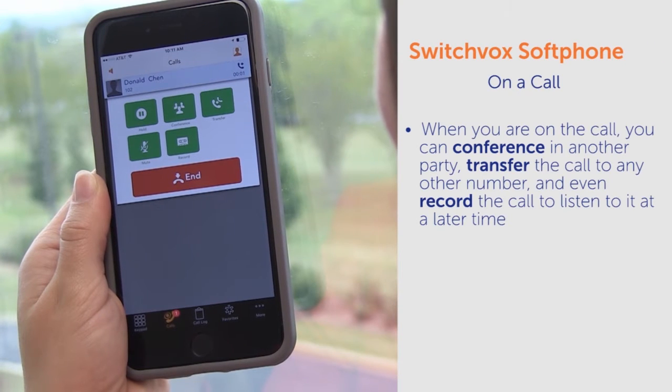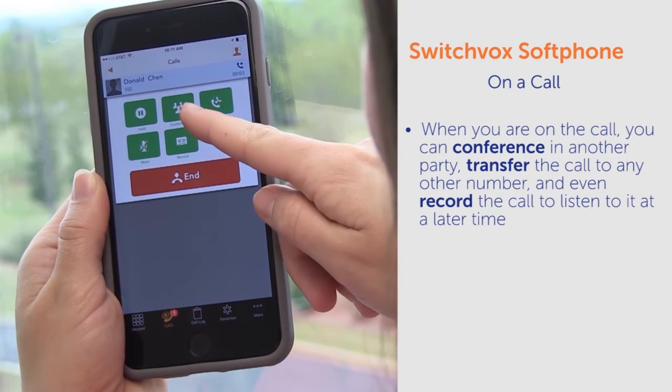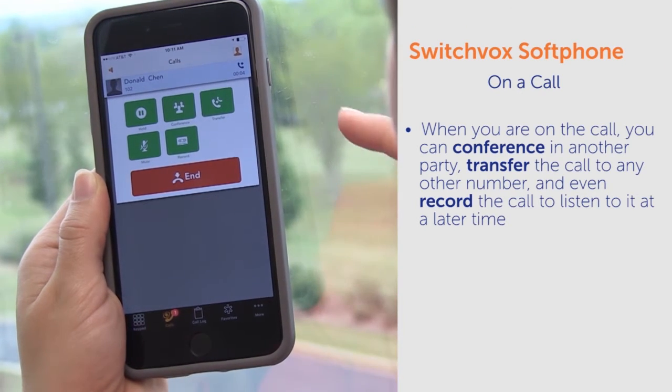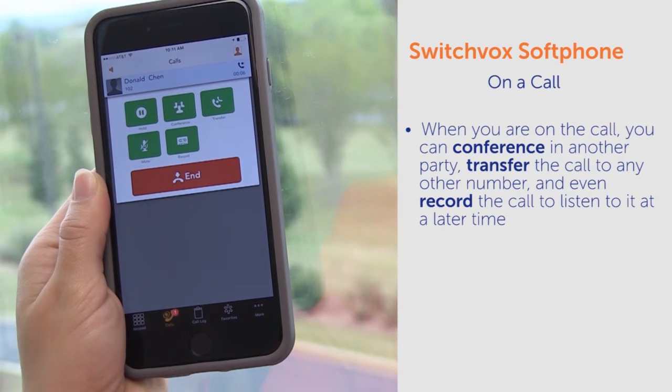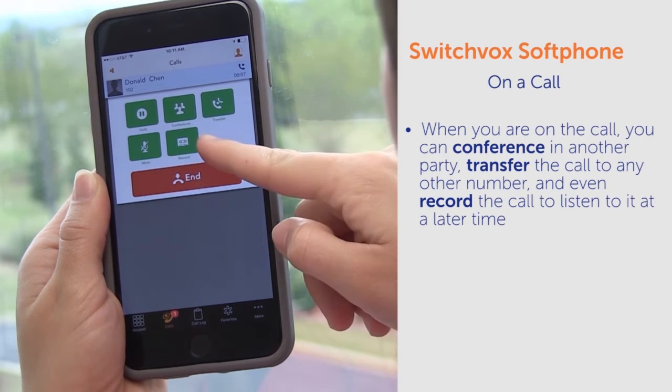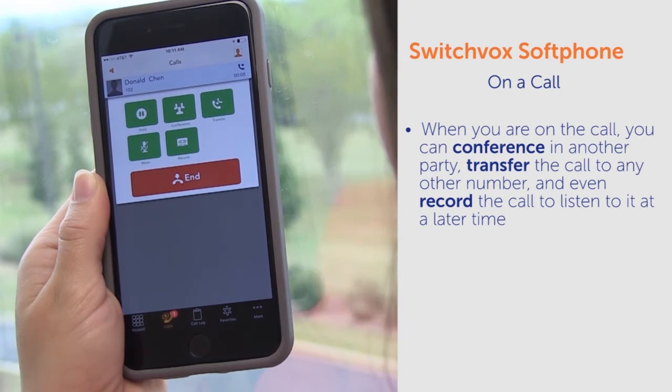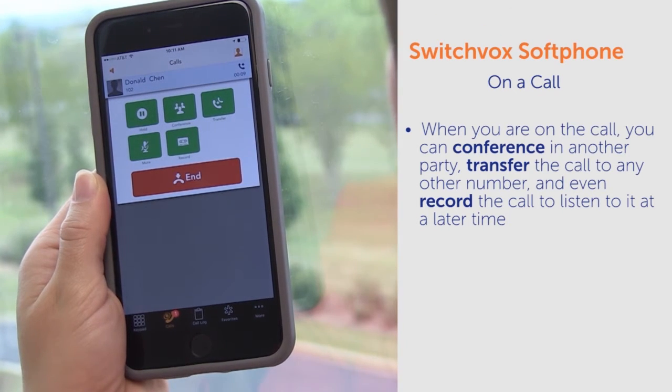When you're on the call, you can conference in another party, transfer the call to any other number, and even record the call to listen to it at a later time.